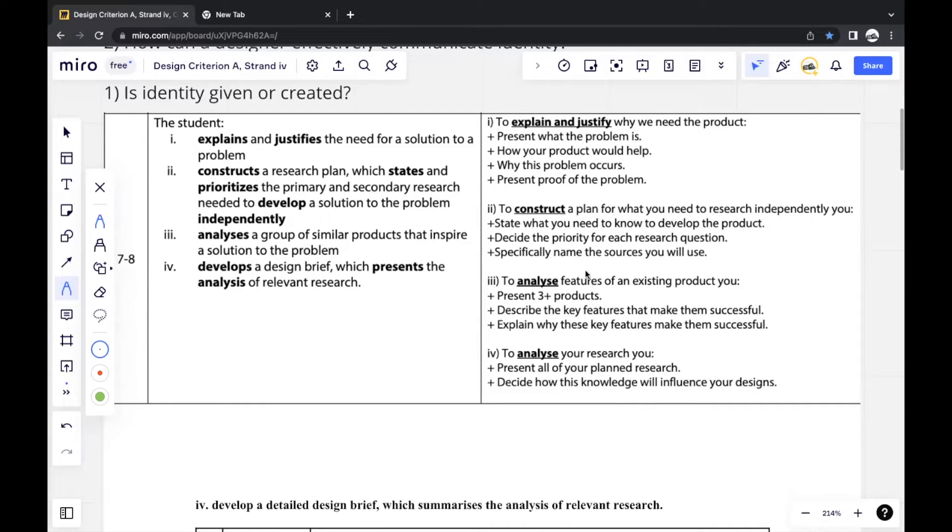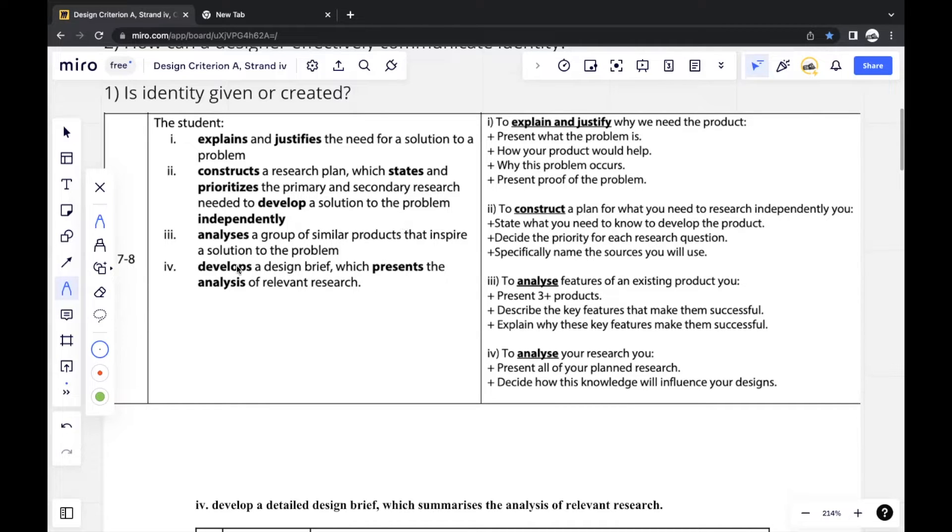So Strand 4 is, in my personal opinion, the easiest strand out of all four. It's also the shortest. So in Strand 4, you'll have to develop a design brief which presents the analysis of relevant research.